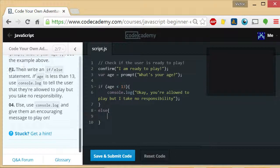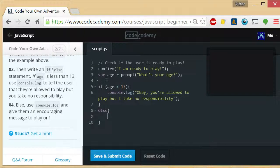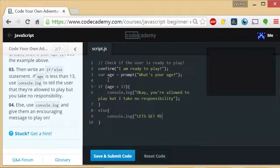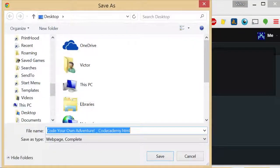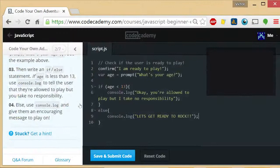Let's use console.log and an encouraged message to play on console.log. Let's get ready to rock! And that is it for this one.